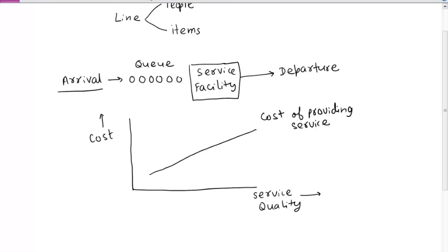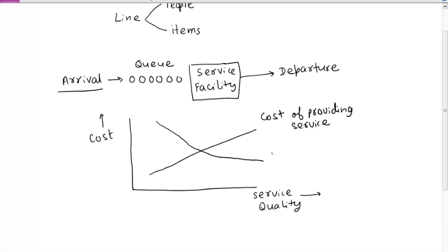As you increase service quality, the cost of waiting time will go down. There is a cost associated with how much people wait — sometimes customers become impatient and leave, and the company loses that business. So as service quality improves, the cost of waiting time decreases because people or items will have less time to wait in queue and will be serviced quickly, reducing customer disappointment.